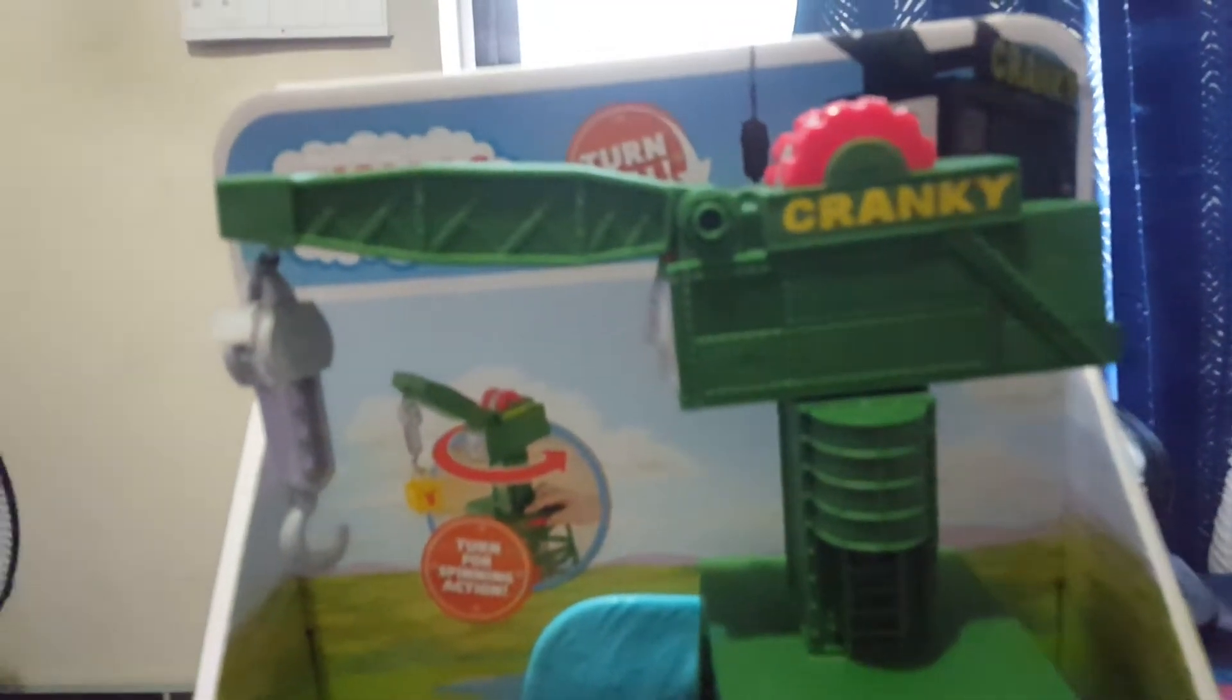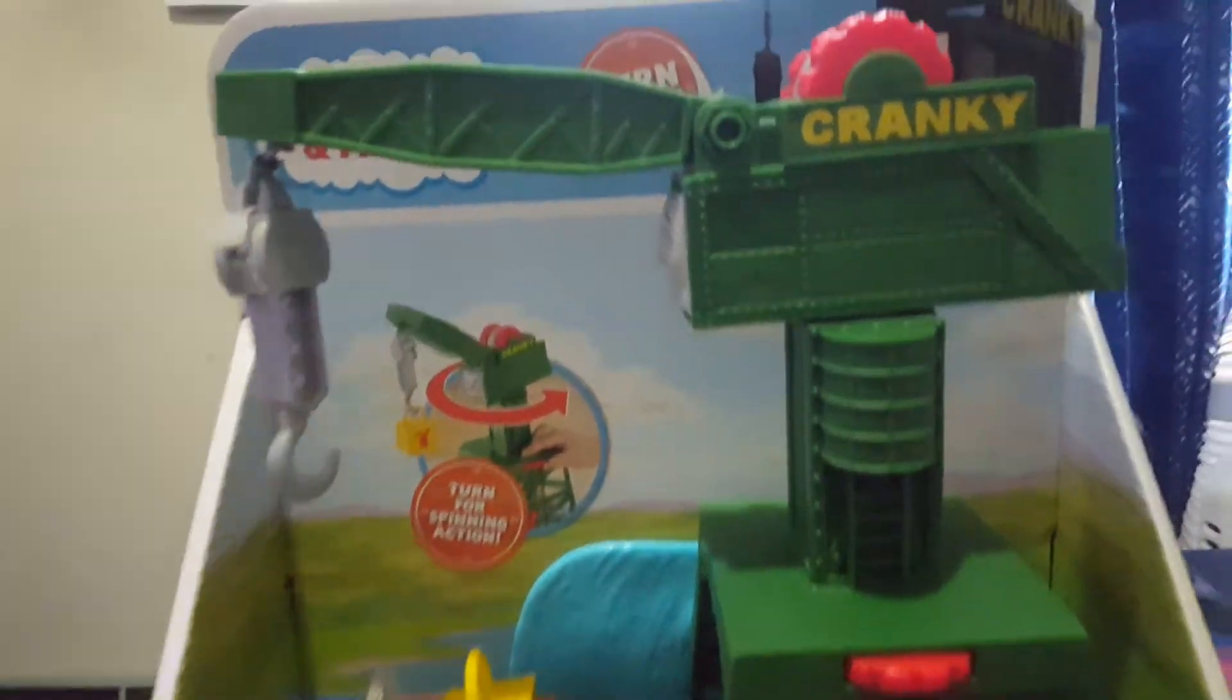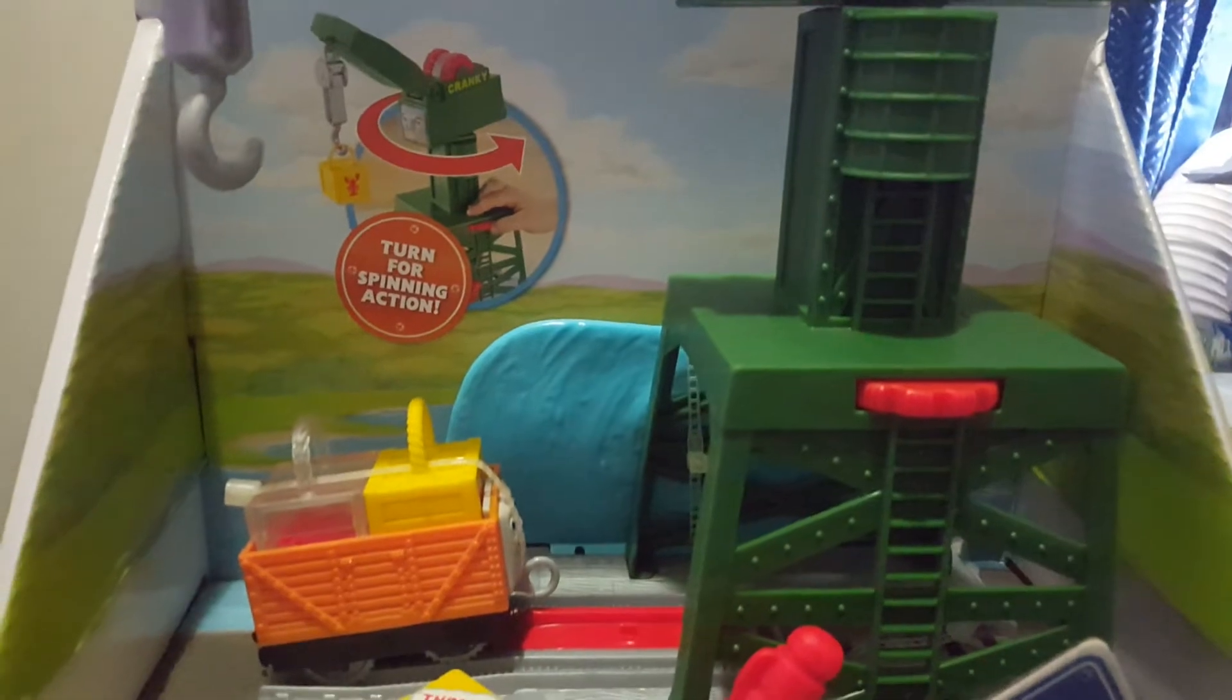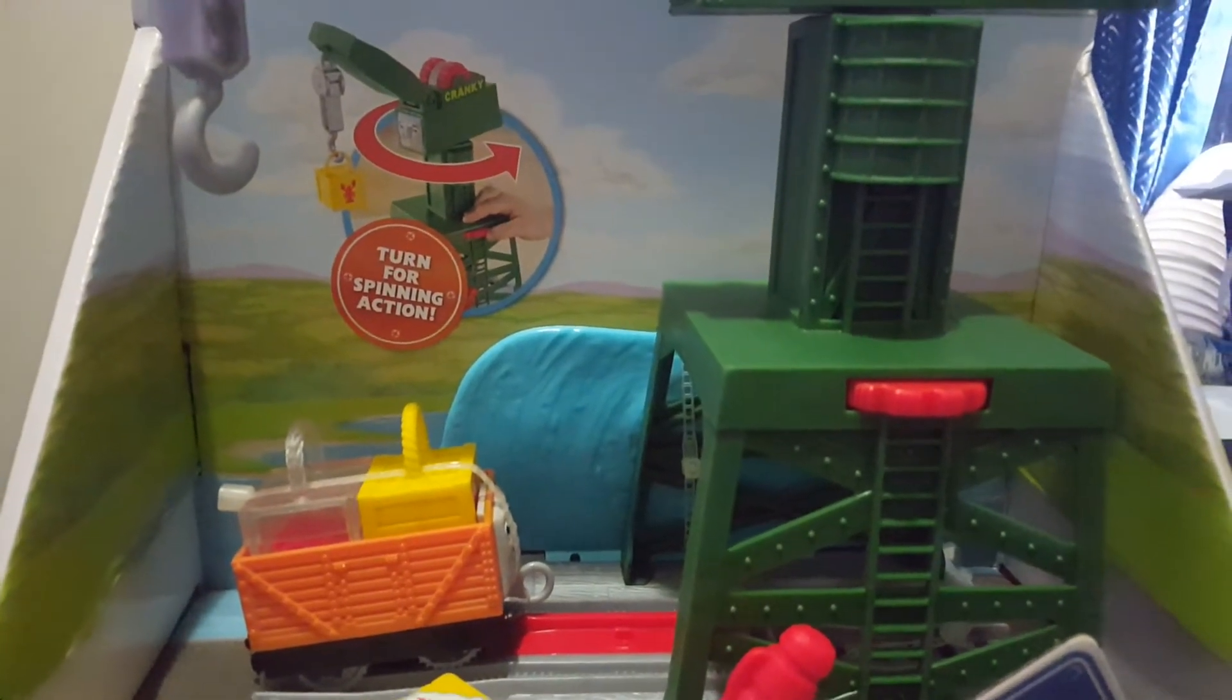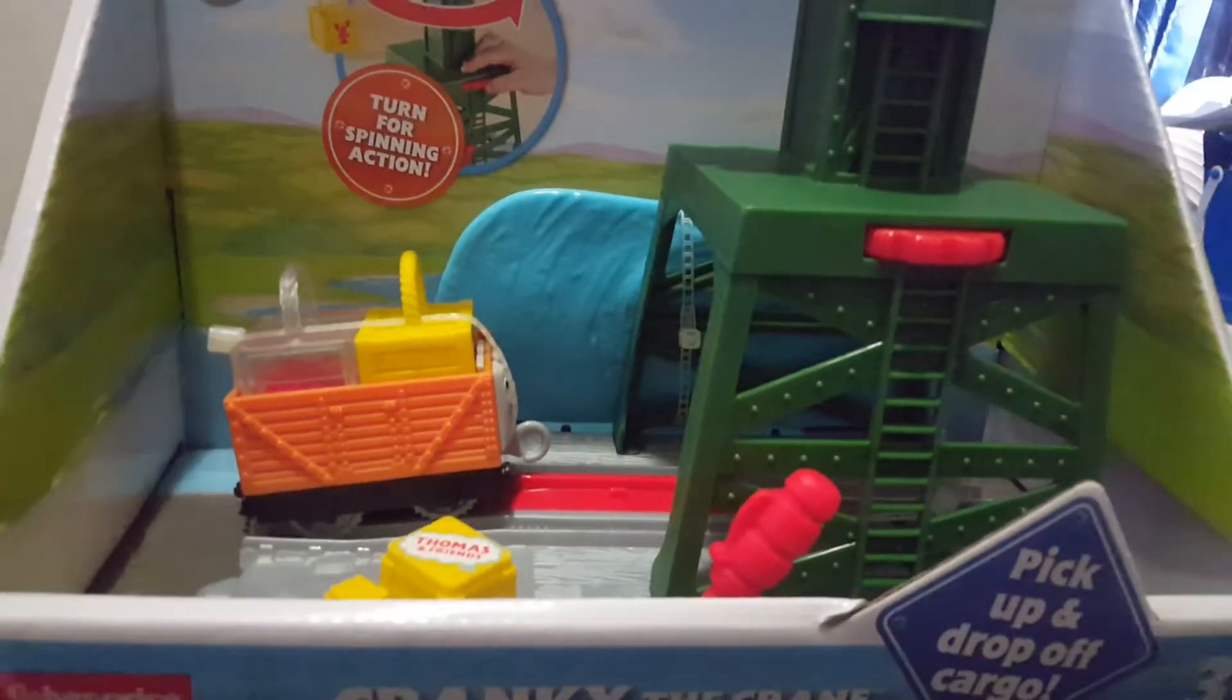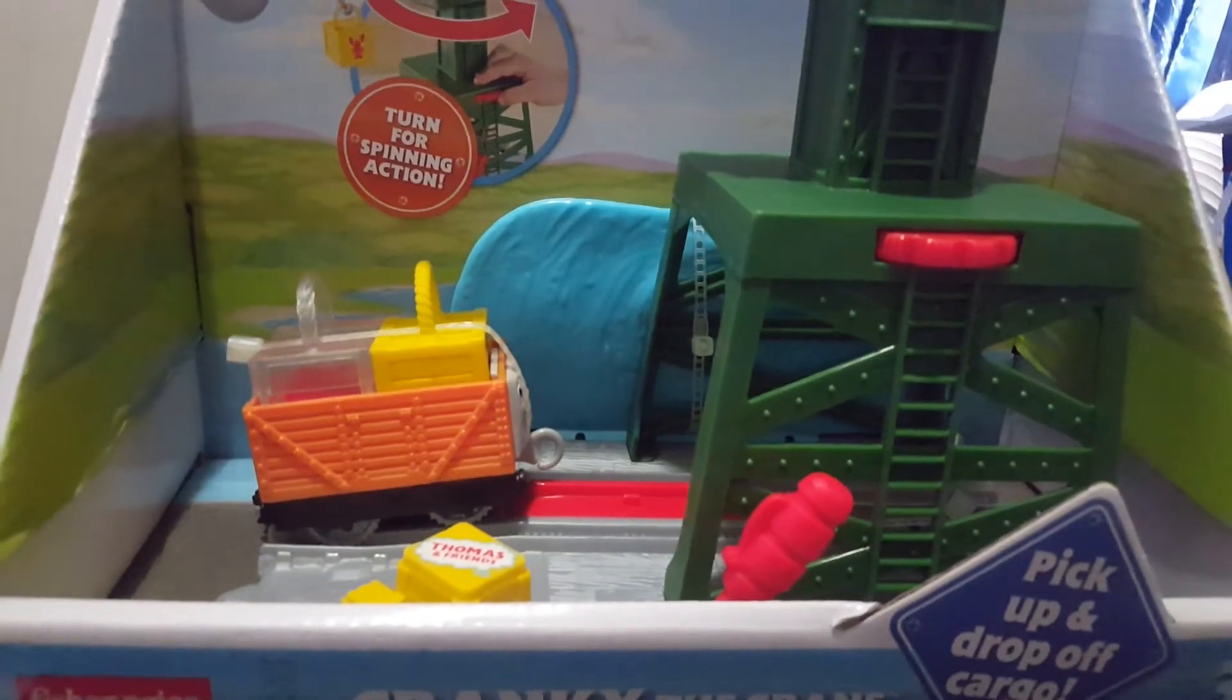It is the Thomas Motorized Cranky. Yup, that's right. The Thomas Motorized Cranky that released last year when Trackmaster was getting discontinued and Motorized was getting in. So let's take a look at the box, shall we?